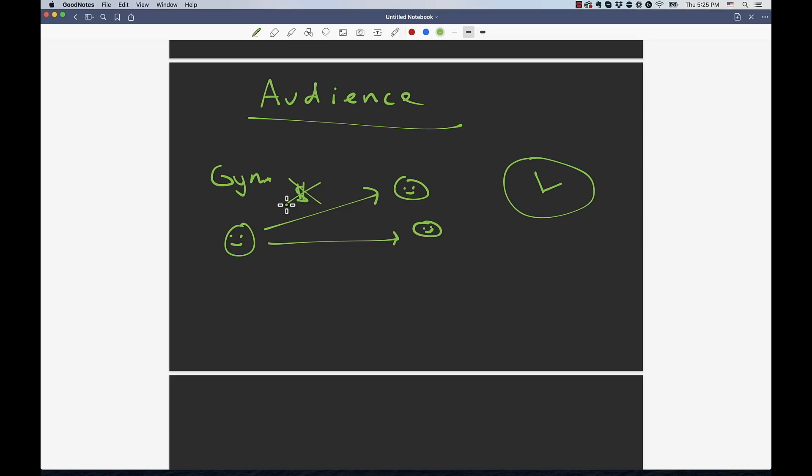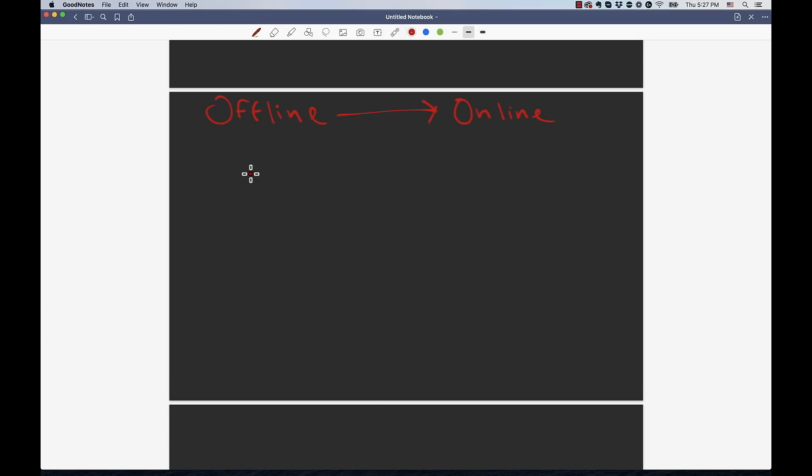So the way we can correct this is we can essentially bring this model to online and run an online business with this model. So let me explain how that would look and how that would work.